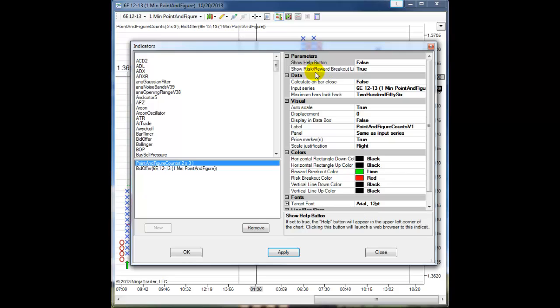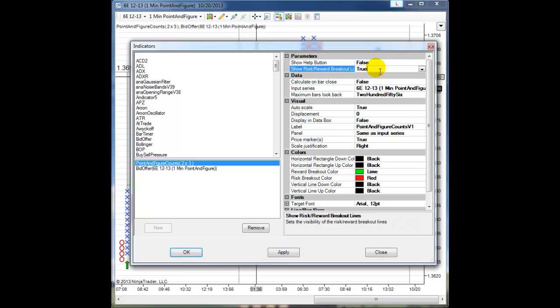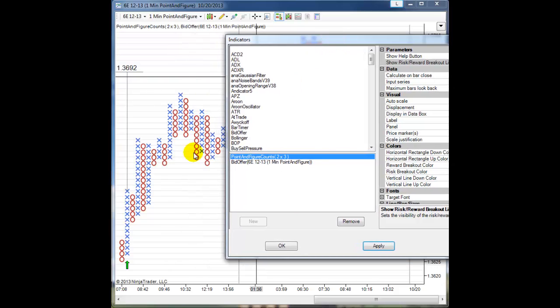The show risk reward breakout lines - if I change that to false and apply, you see that they have disappeared too.